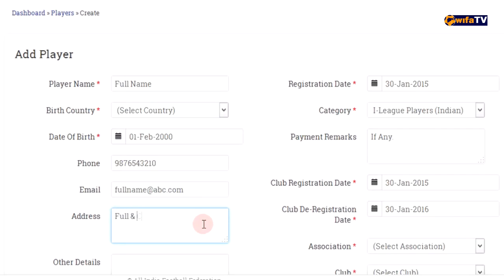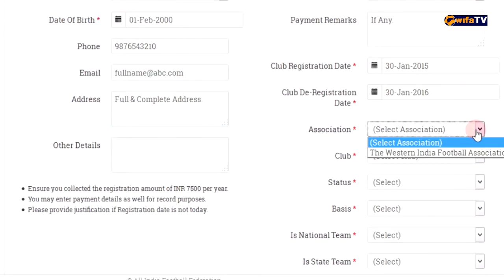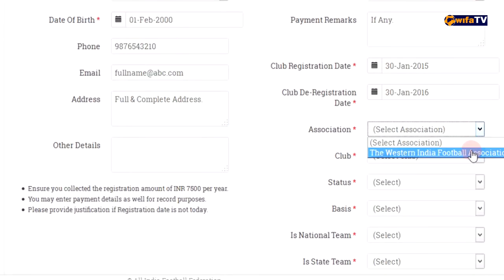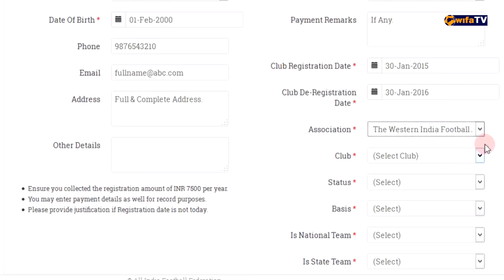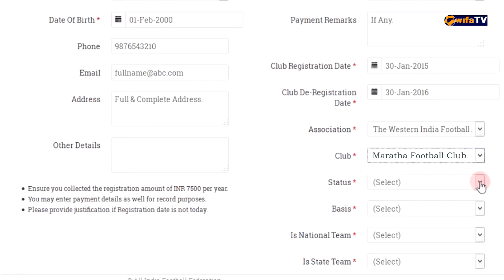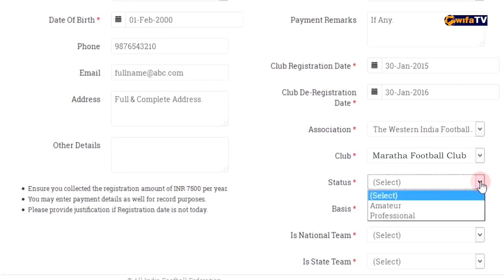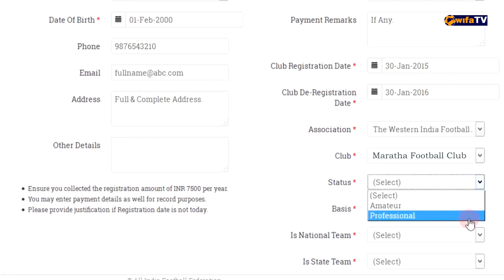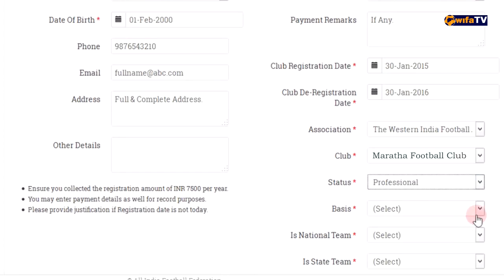Enter the player's complete present address. Select the state association to which the football club is associated, and then select your football club. After that, select whether the player is amateur or professional.